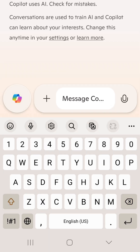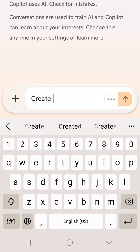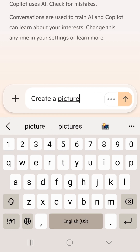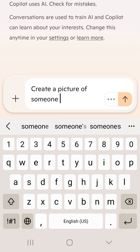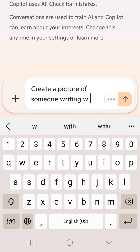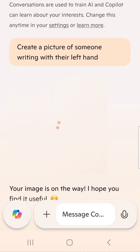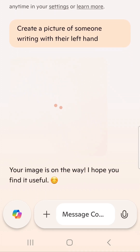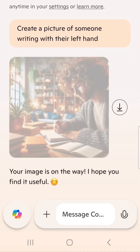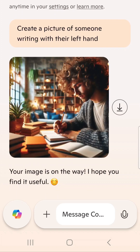Is it true? Let's give it a try. I am using Microsoft Copilot on mobile with the same prompt Modi mentioned — to create a picture of someone writing with their left hand. And guess what? It generates a picture of someone writing with their right hand instead.